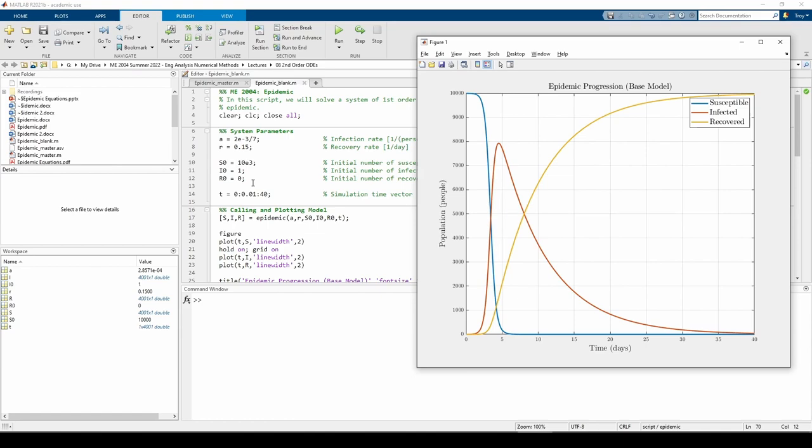Ideally, conservation of people should be evident in our plot. How can we check that? At any point in time, everyone is either susceptible, infected, or recovered. You can only be one of those three groups at a single point in time.